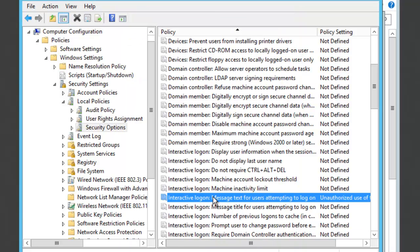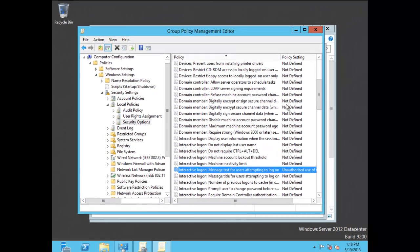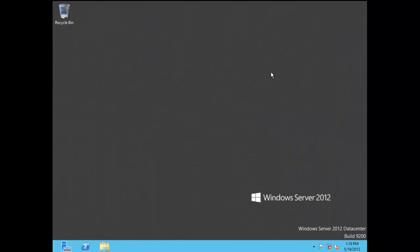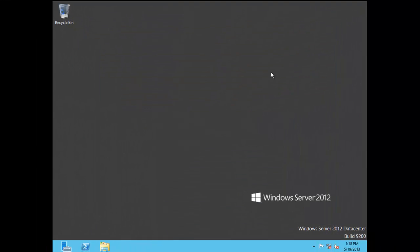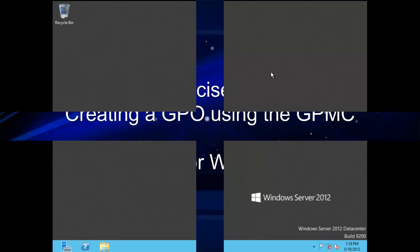So if anybody logs onto a computer in the North America Corporate OU this message will appear. In this video I showed you how to set up a GPO for an Interactive Logon message.